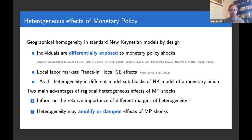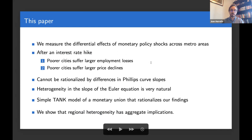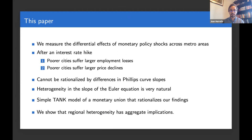You can think of this differential exposure as creating heterogeneity in the sub-blocks of the New Keynesian model of a monetary union. With that in mind, we're going to use exogenous changes in the conduct of monetary policy to measure what happens in the cross-section of metropolitan areas in the US since 1969 up to the present. We document that in cities where monetary policy tightening shocks create larger inflation declines, those are the same cities that end up having larger employment losses — and those cities tend to be the poorer regions in the US.